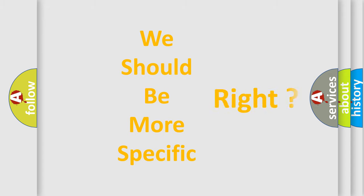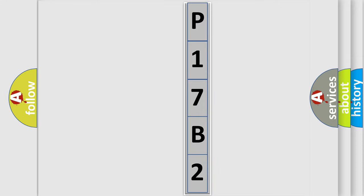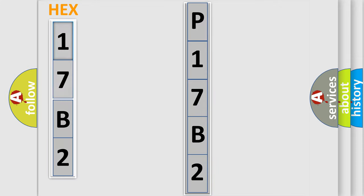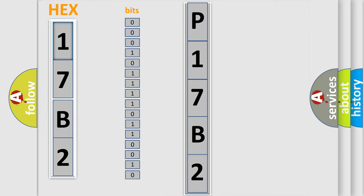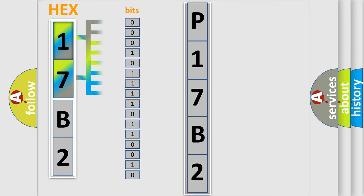The following demonstration will help you look into the world of software for car control units. You can move the video a bit further. The error code is split into two bytes consisting of 16 bits. One bit is the basic unit that each computer works with.